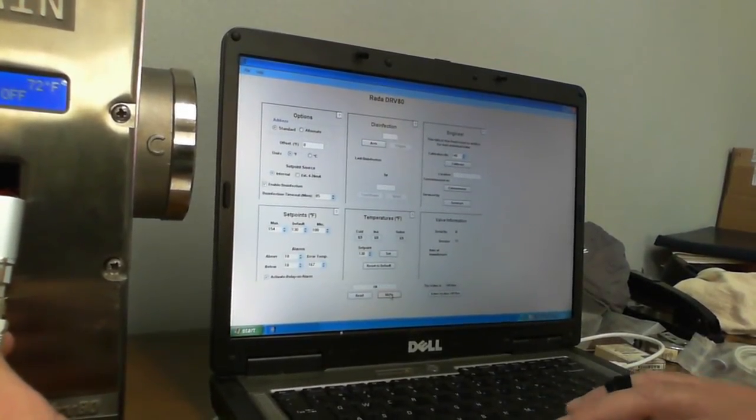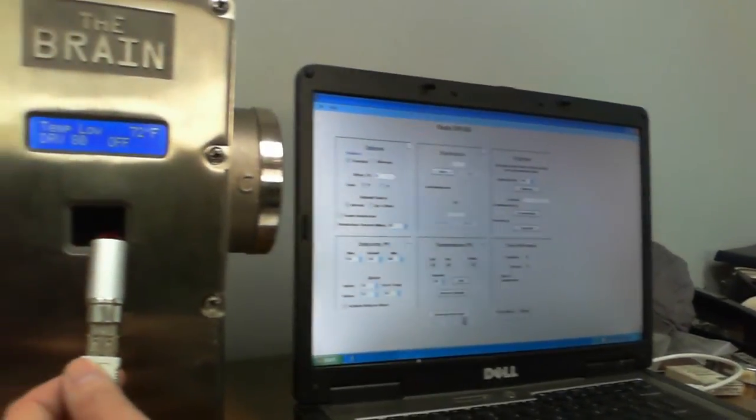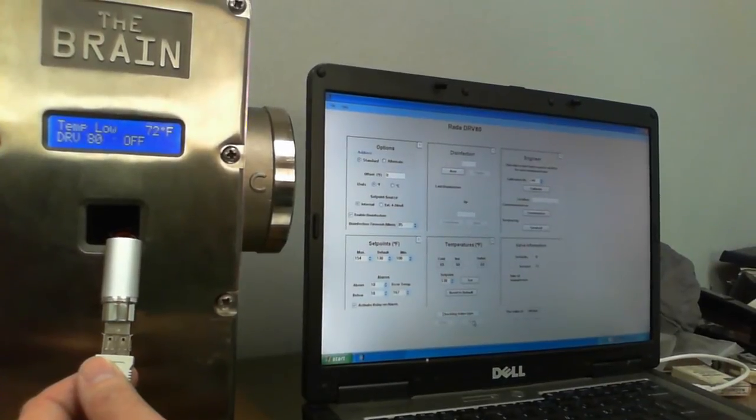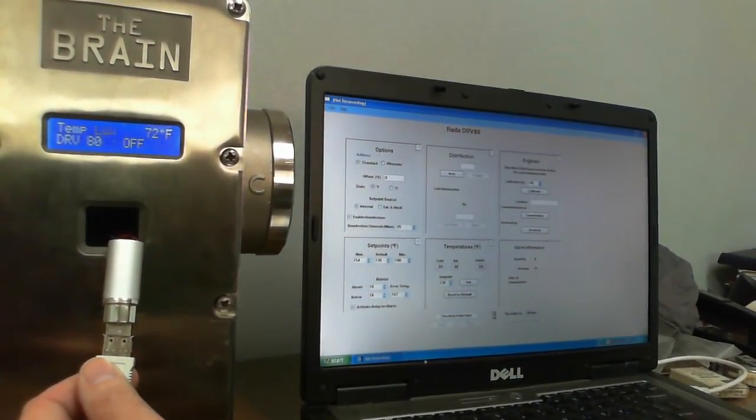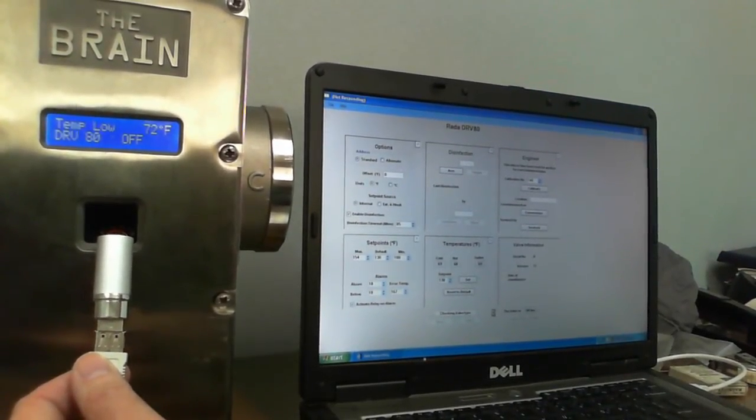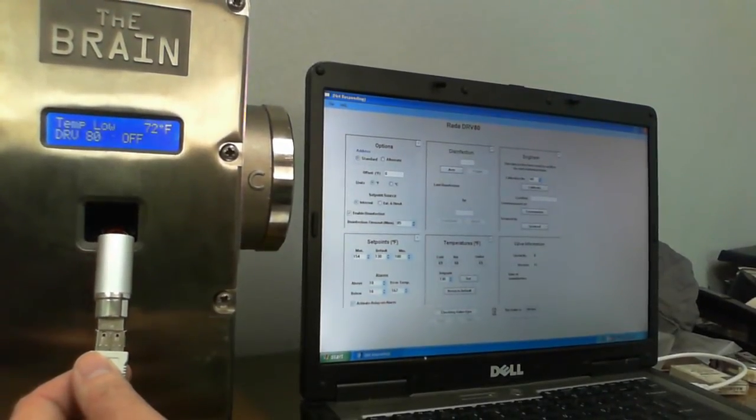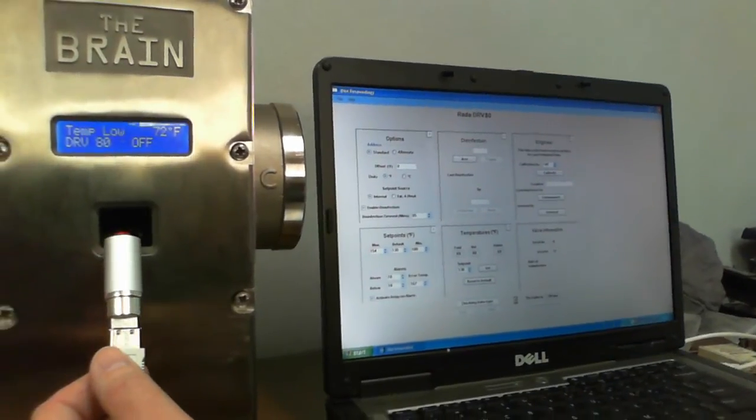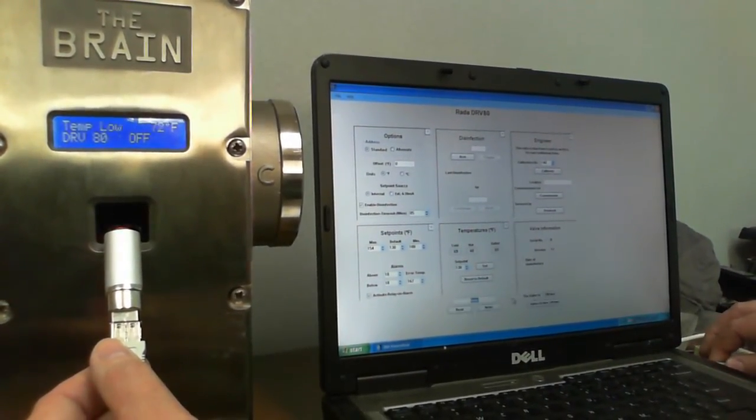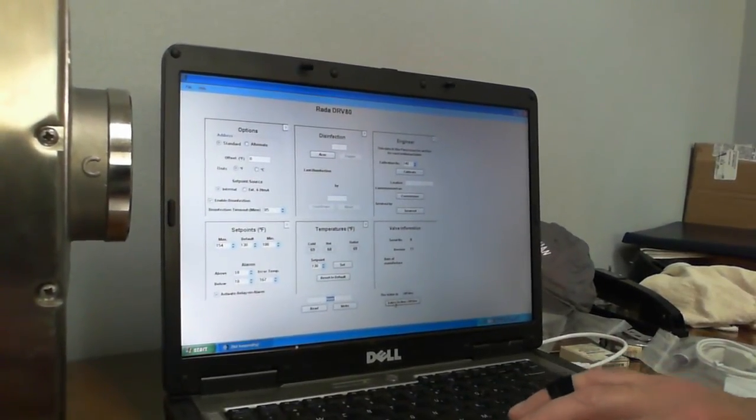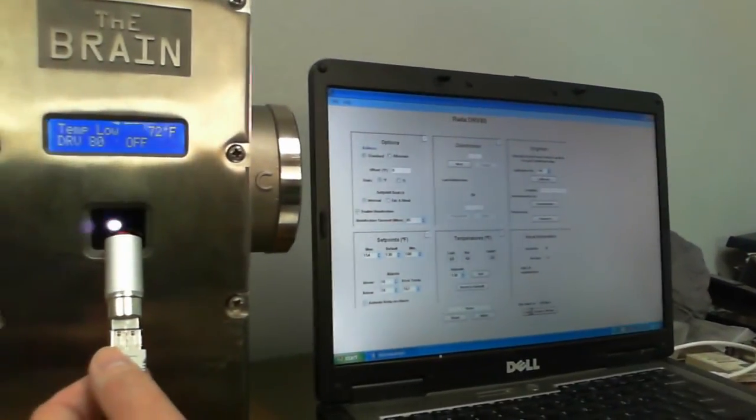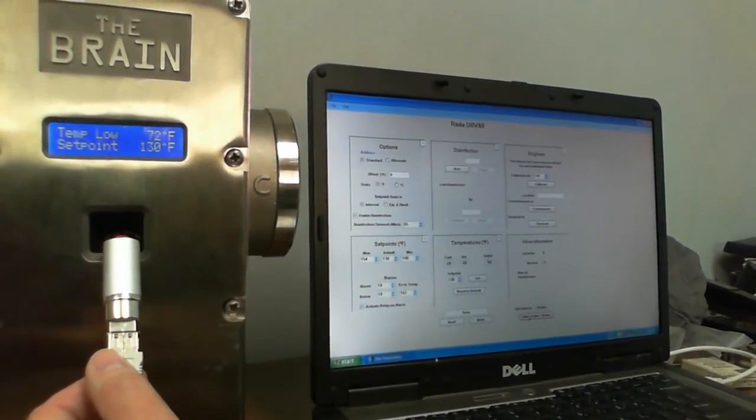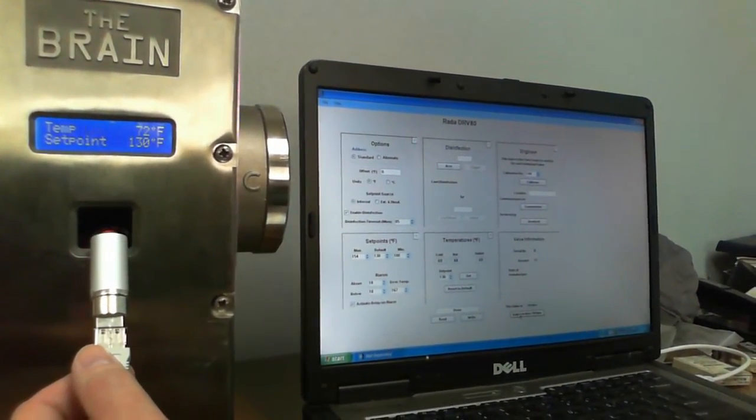And then we'll just hit right because we already have the valve off. See, it's done. And then we'll turn the valve back on. We should have our new set point. There we go. Got your new set point of 130.